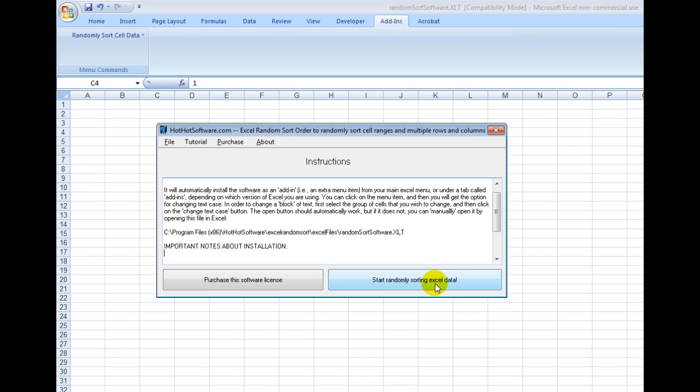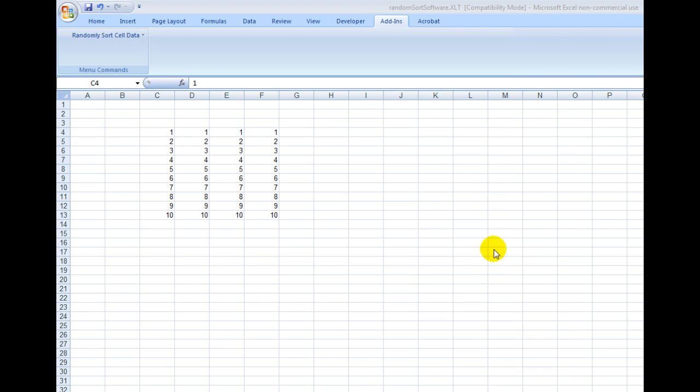Make sure you have macros enabled because if you don't, it might not be able to install or you might not be able to use it. Once you've done that, simply look in the add-ins button and you'll see the randomly sort cell data button right here.